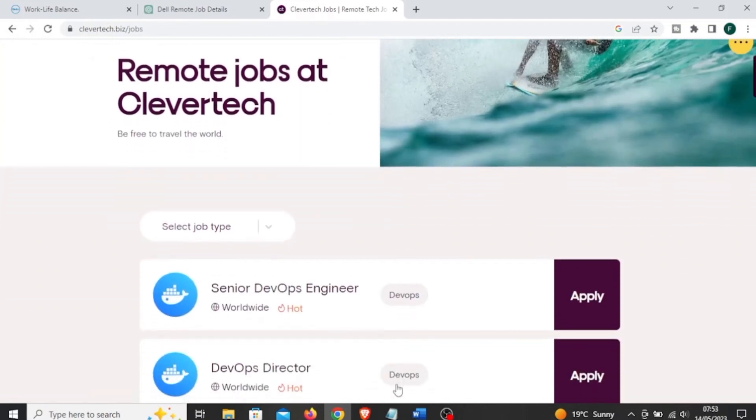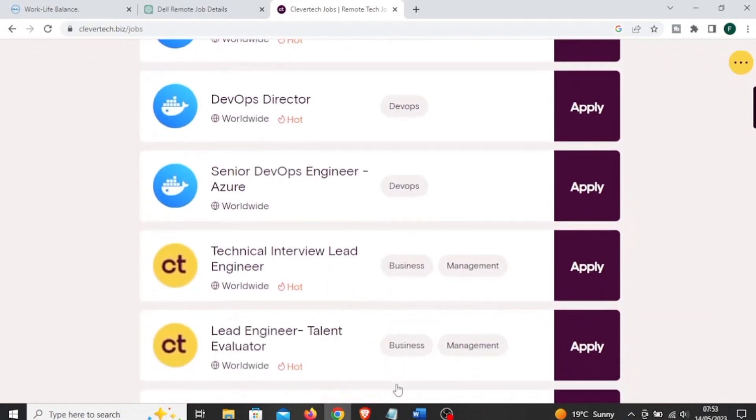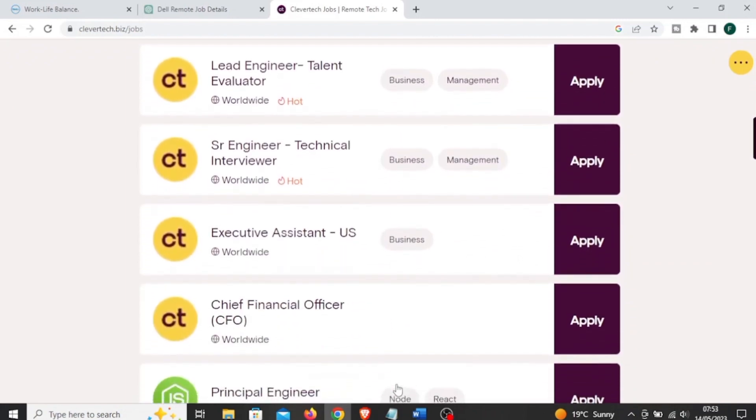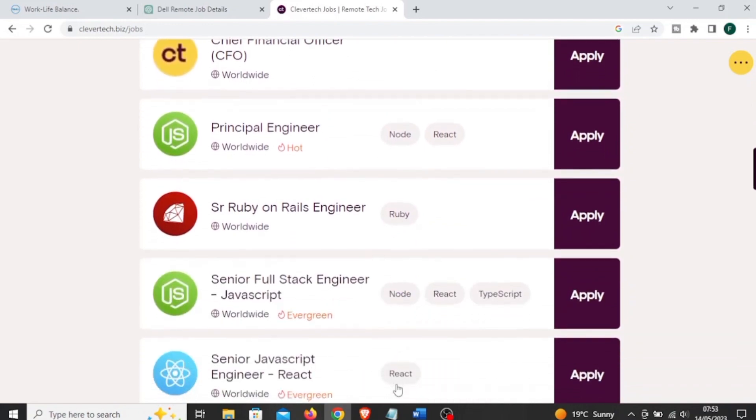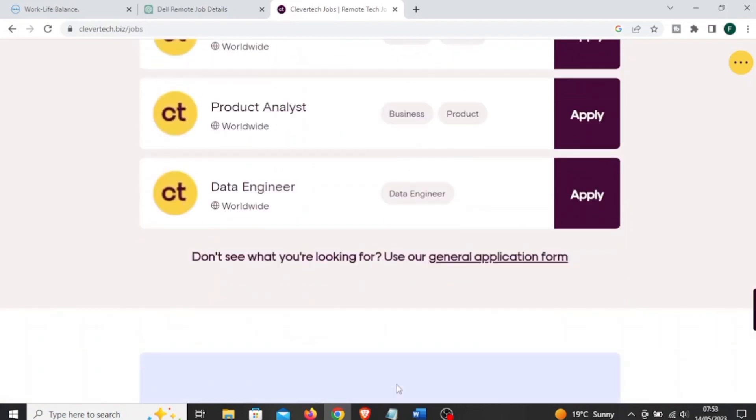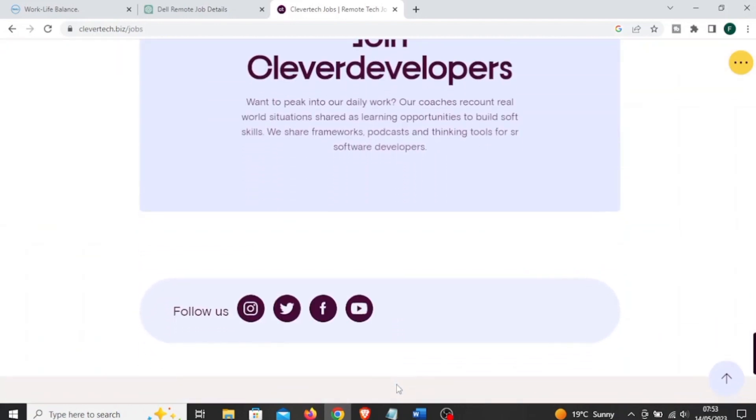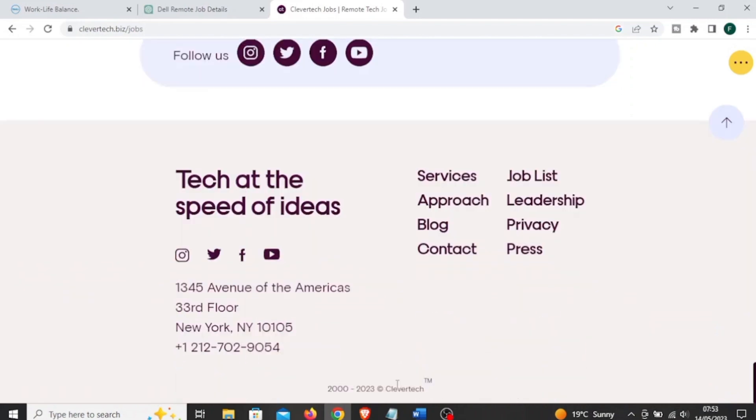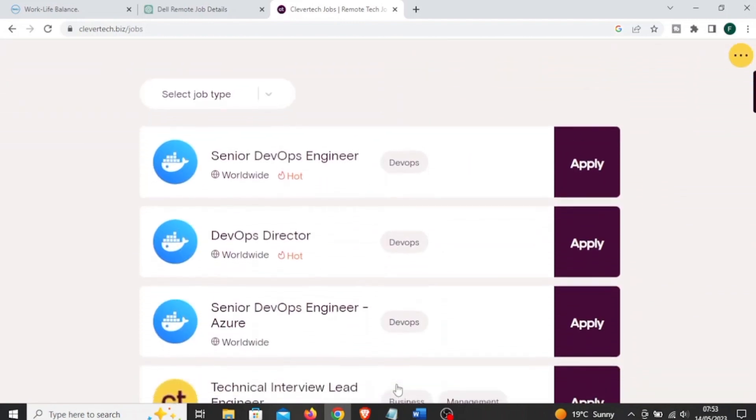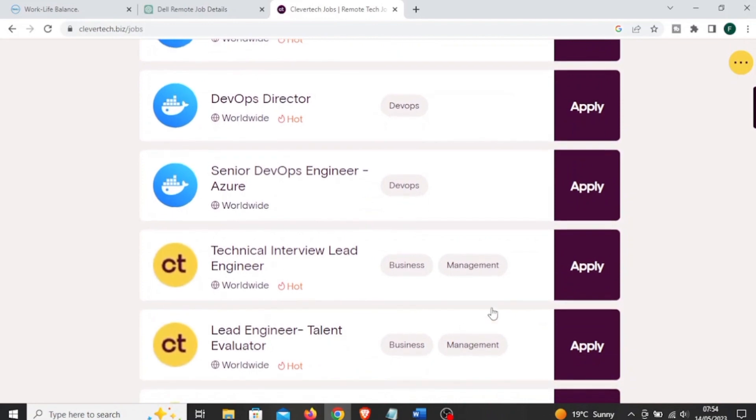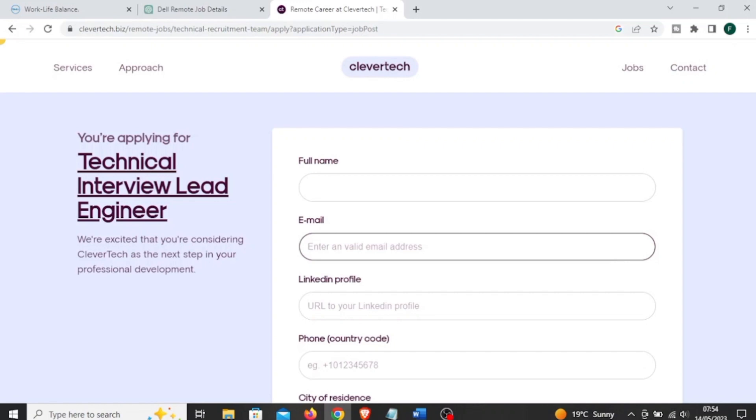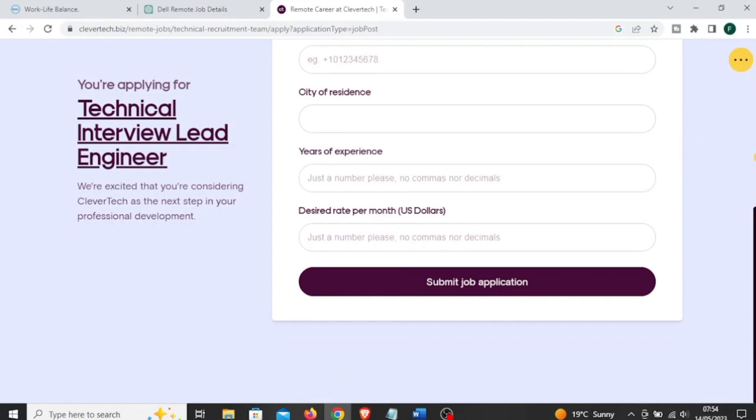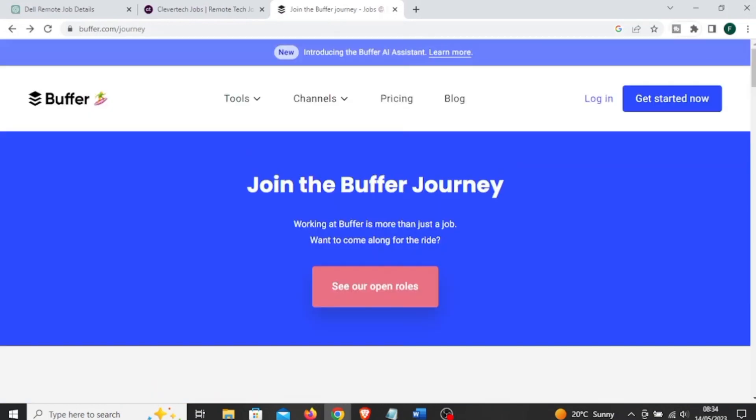They offer opportunities for developers with expertise in various technologies, programming languages, and frameworks. Clevertech hires remote employees from different countries and regions worldwide. They embrace a distributed work model and are open to working with professionals from diverse backgrounds and locations. So as long as you have the skills, you can apply to Clevertech and you'll get employed regardless of your region or where you come from. You come to this website. I'm going to leave the link in the description box below. It will bring you to this page where you have to fill out this form with your name and all your details, submit, and wait for their assessment and interviews.